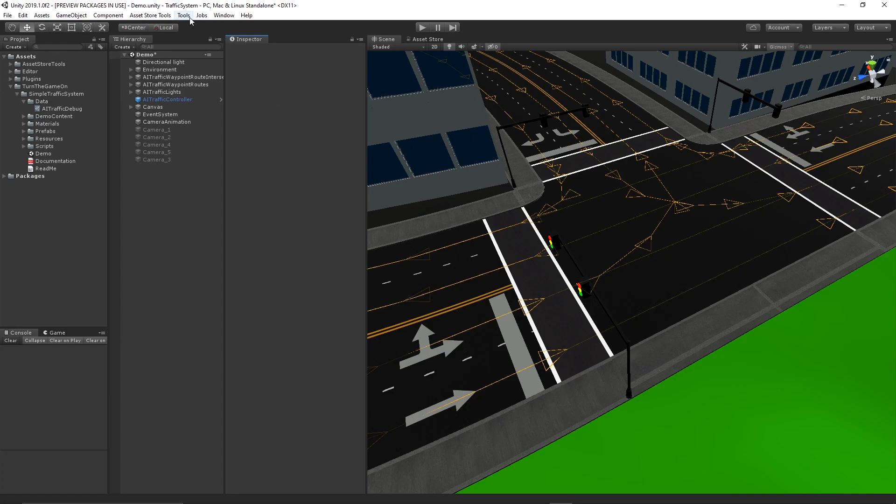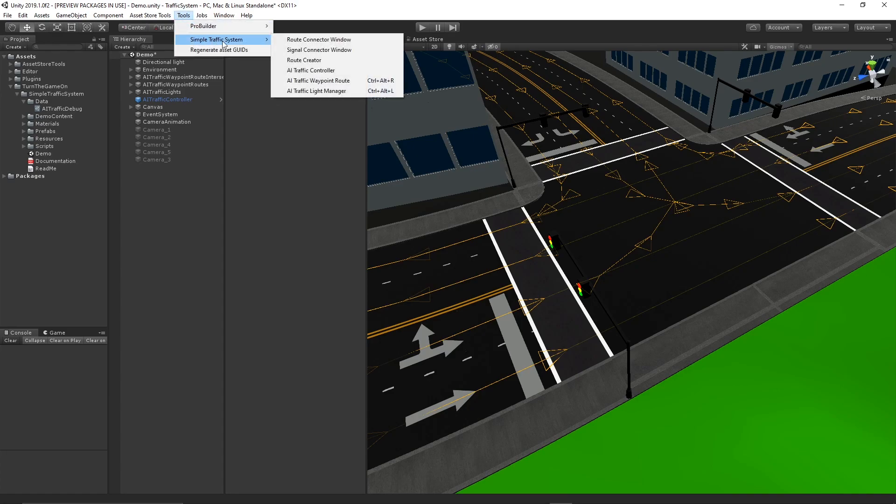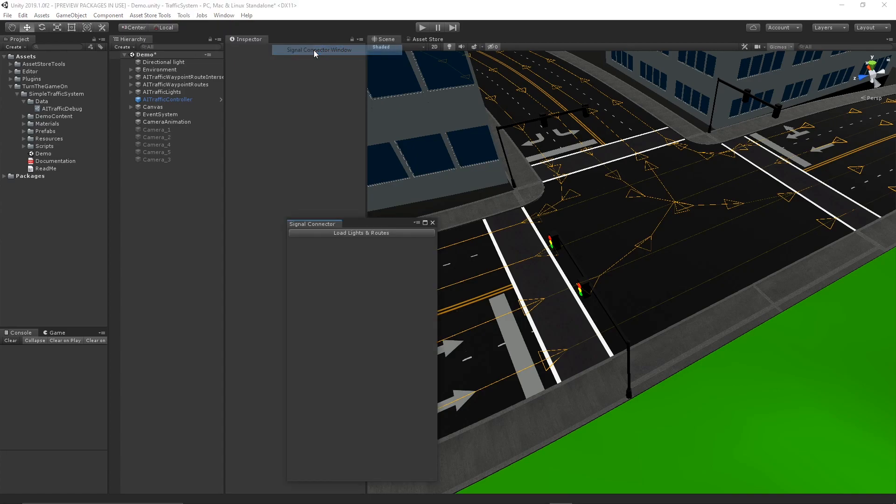To use it, you can select Tools, Simple Traffic System, Signal Connector Window.